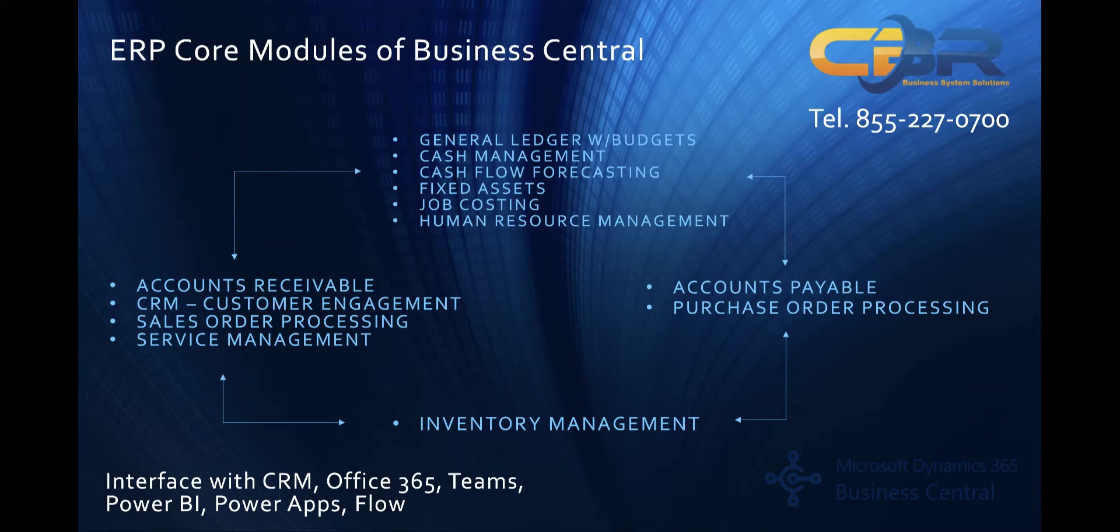Obviously, in addition to the core accounting functionality of a general ledger with budgeting, cash management, cash flow forecasting capabilities, you have full fixed asset management, AR, sales order processing, service management, inventory, accounts payable, purchase order processing capabilities.